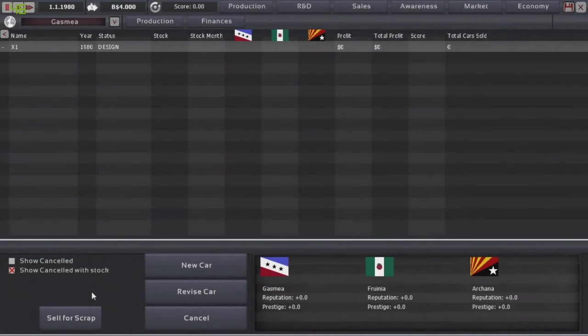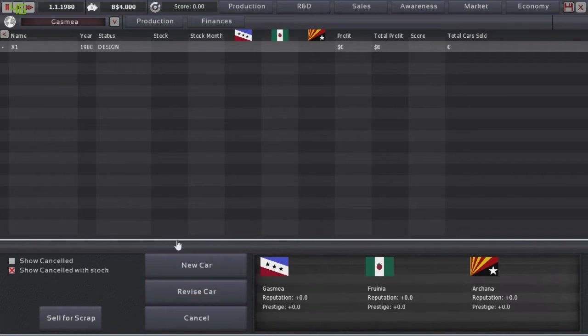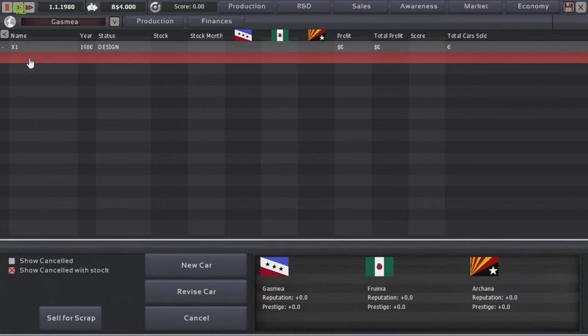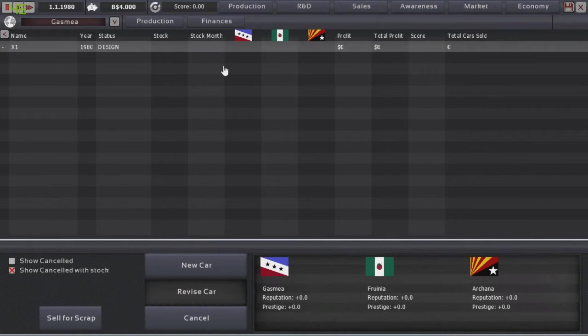Hello, ladies and gentlemen, ConeDarger here. Welcome back to Automation, continuing on in our light campaign/career with the Vector Car Company. And we have started to design our first supercar.